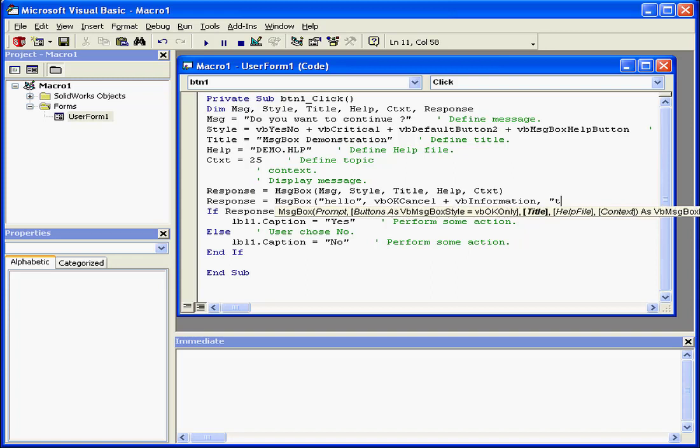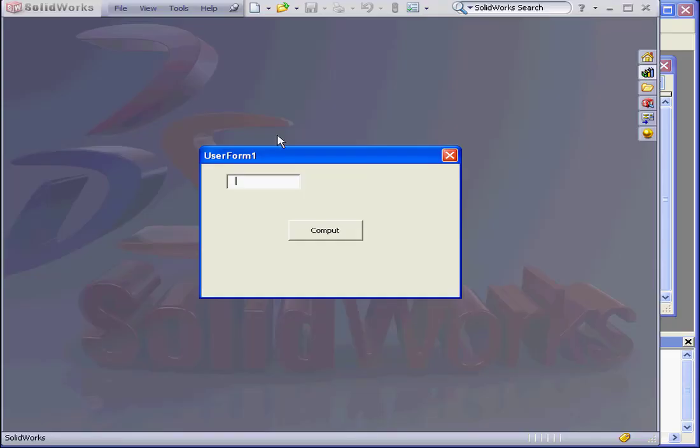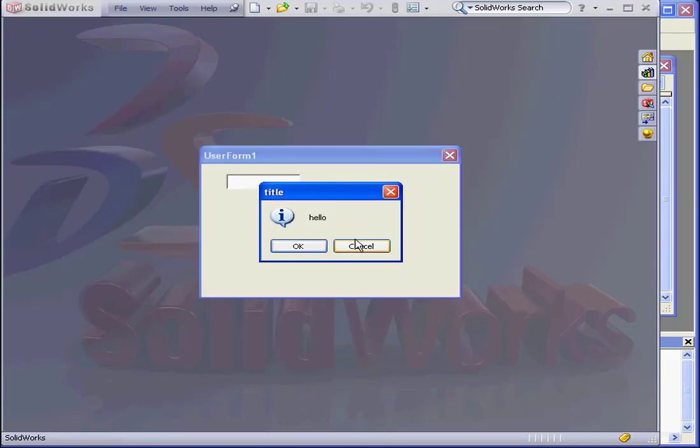Now let's enter the title. We'll close the function at this point and run the application. I forgot to comment out the original message box function.